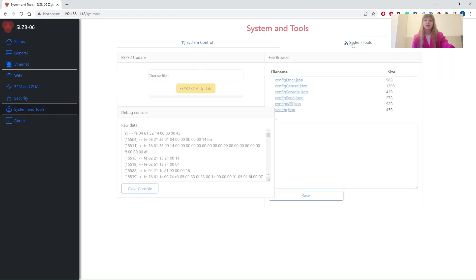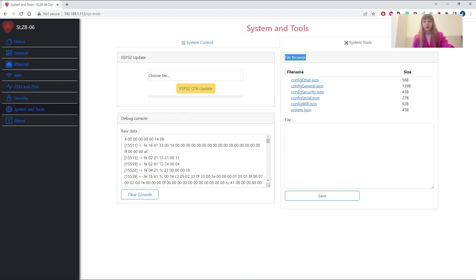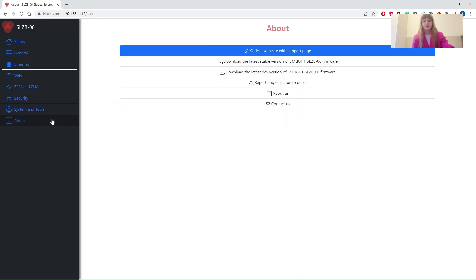At System Tools subtab, users can update ESP firmware. Also here is access to the logs as well as to source recording files. The About tab has a link to the device official manual.